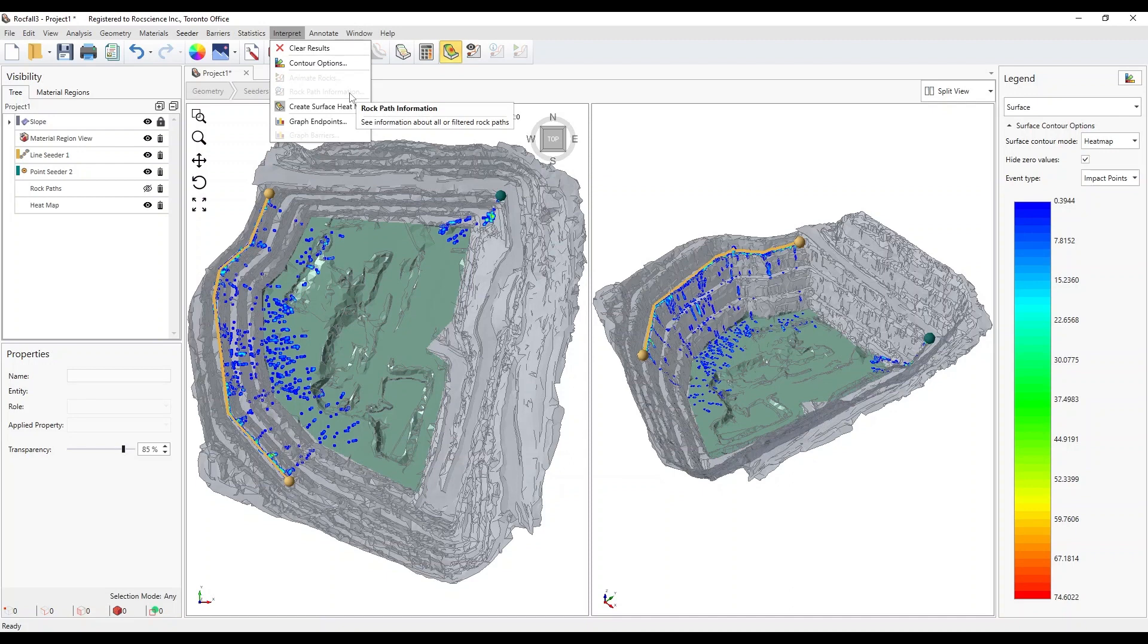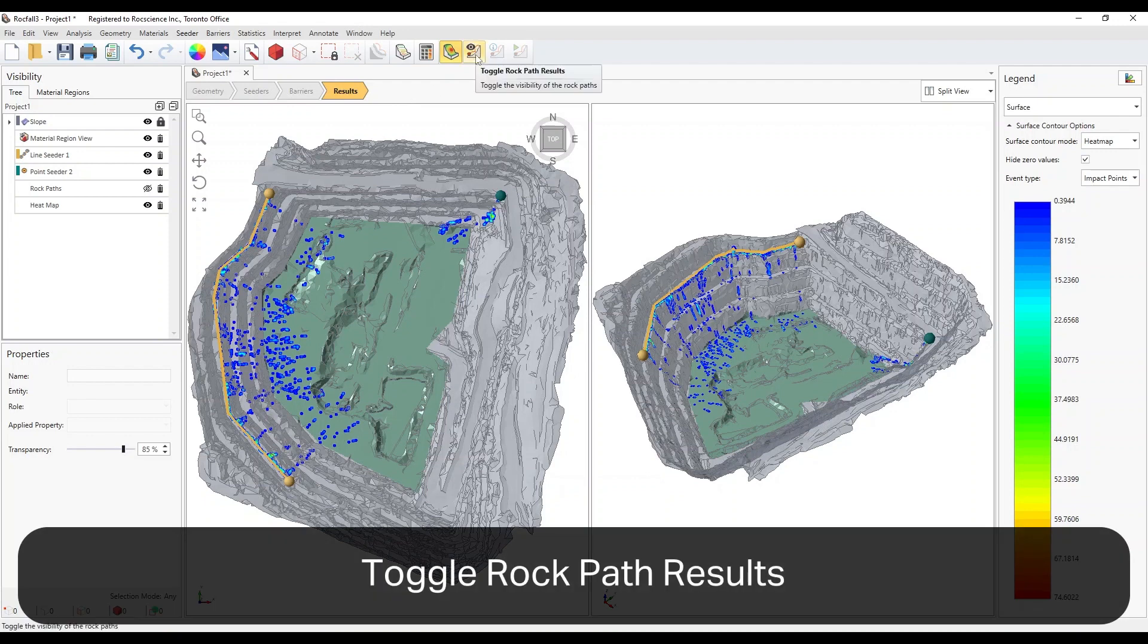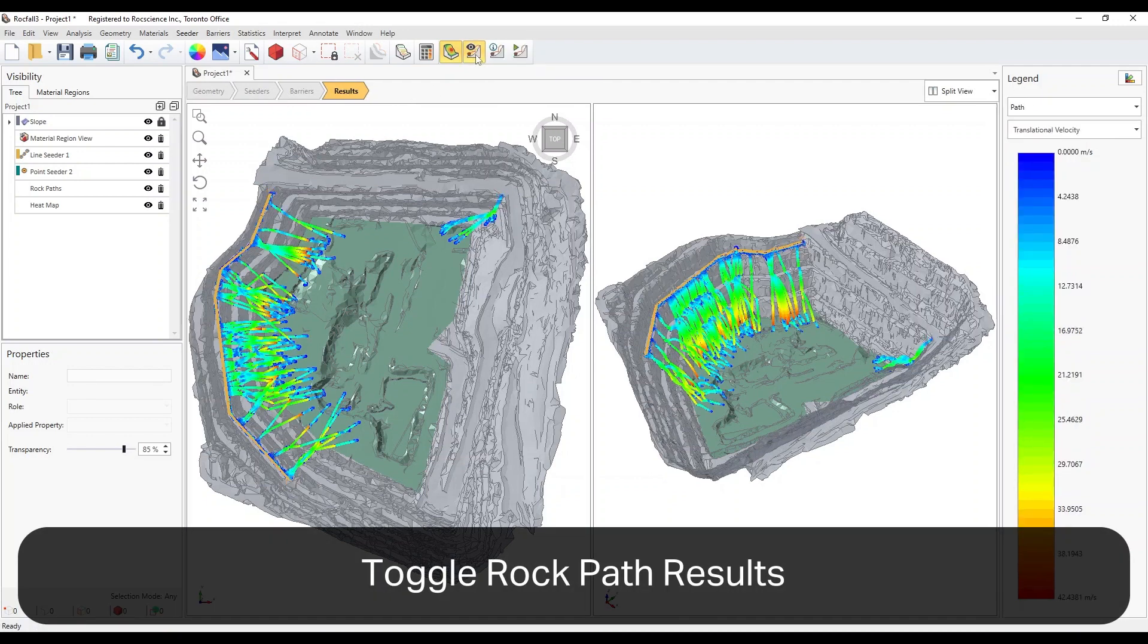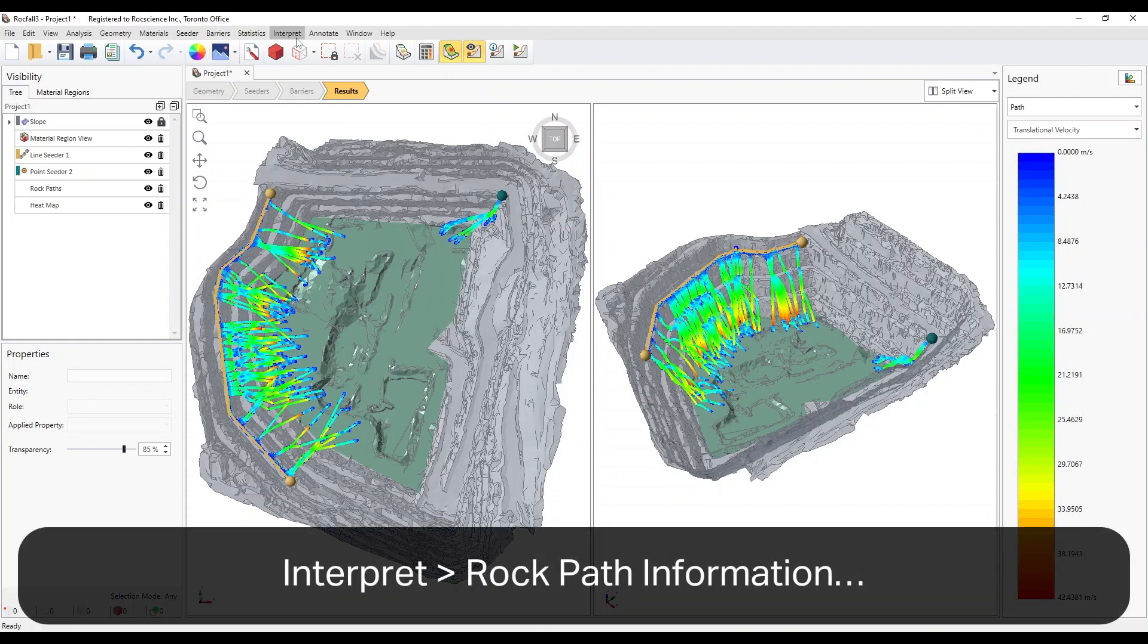If the option is disabled, you must have turned off the rock paths when looking at the heat map. Simply turn on the rock paths by selecting the Toggle Rock Path Results option in the toolbar. Now select the Rock Path Information option.